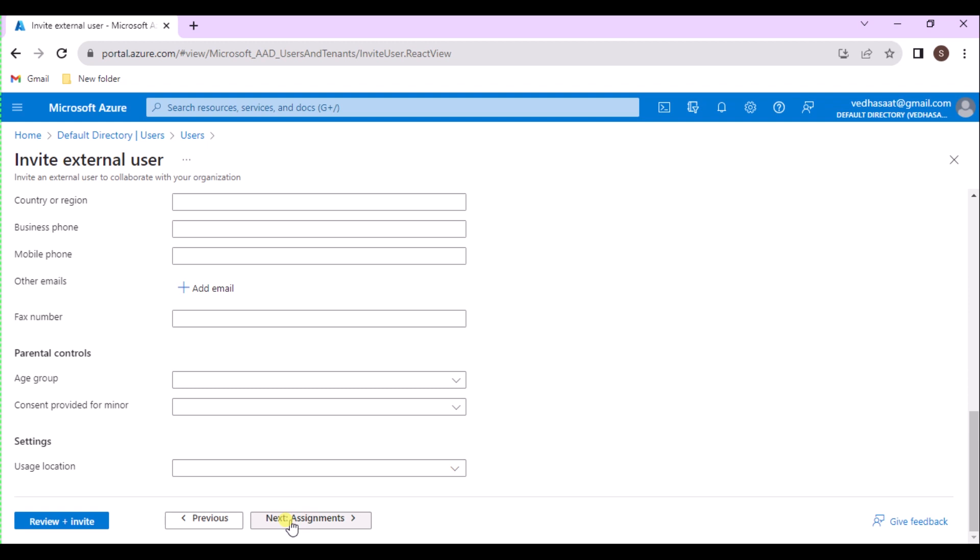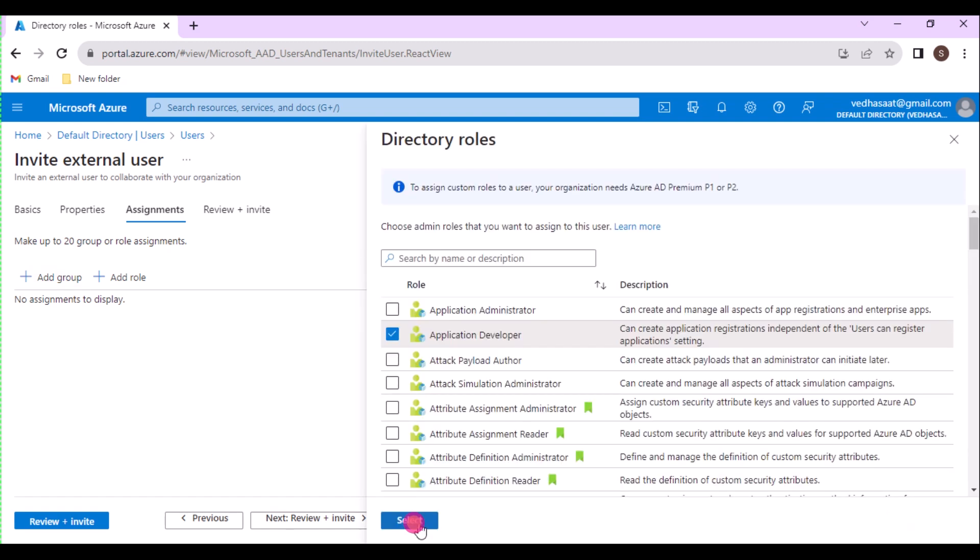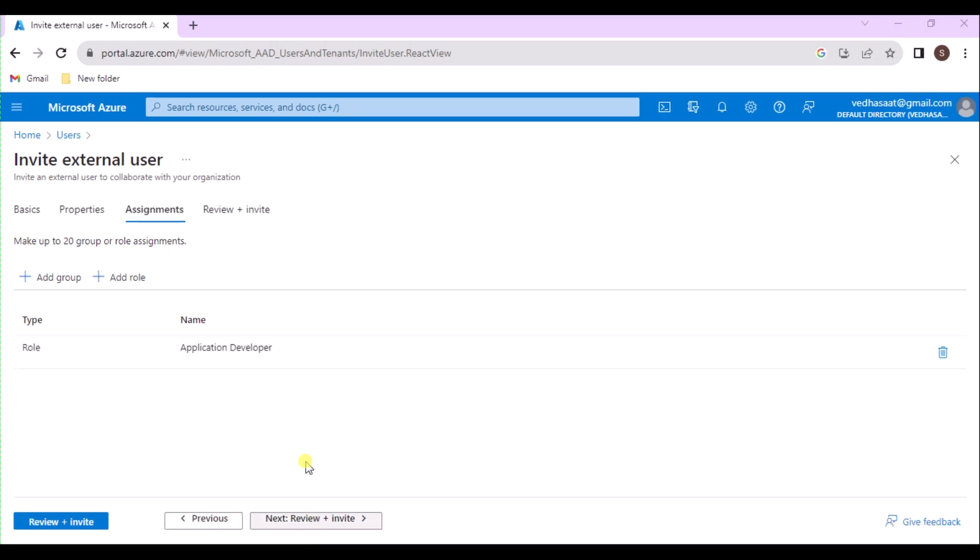And click on Next Assignments. In this Assignments section, we can assign group to user or role and administrative unit. I'm adding a role here. This role is for the directory role, not the subscription role. I'm selecting the application developer role, for example. We can assign users up to 20 groups or roles and one administrative unit for each user.